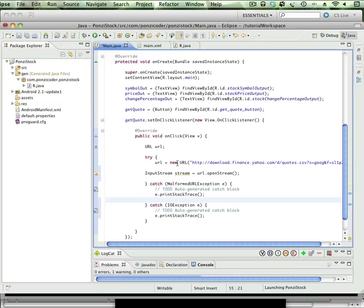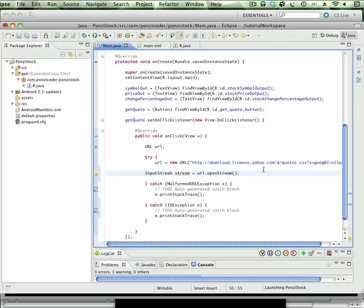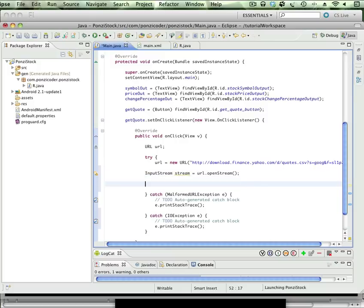So we've got the URL, we've passed that to this InputStream, so it's going to create and open a stream of data that we can start collecting. Now where we're going to collect it? Well, first we're going to buffer it.